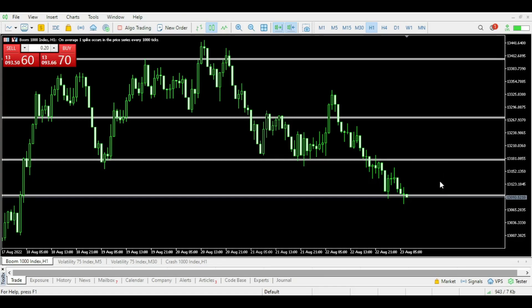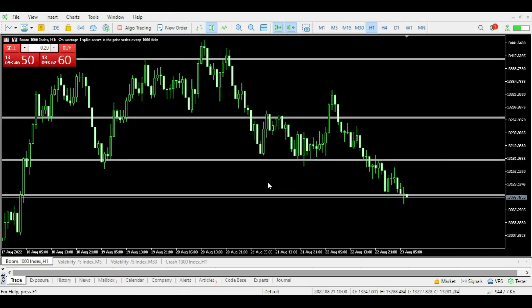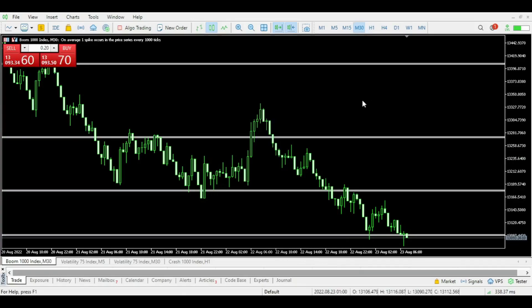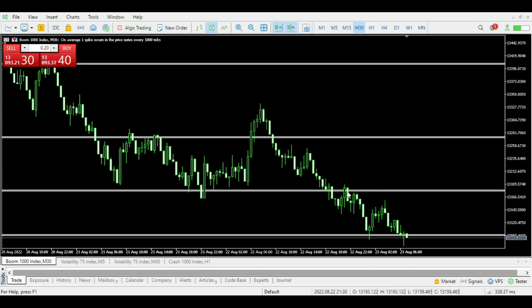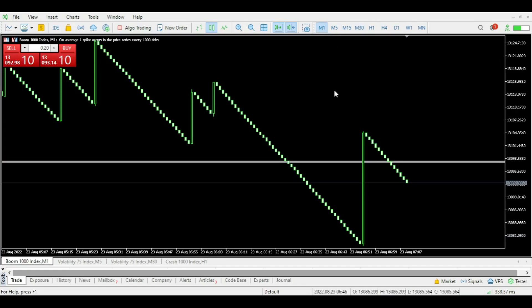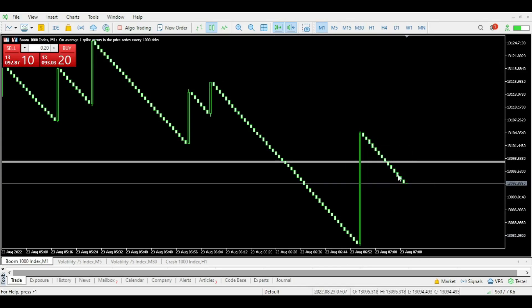Here is how I trade Boom and Crash. You can basically trade it as a forex currency if you go to the bigger time frame — the one hour or the 30 minute. You can trade it like a normal forex currency. In the ideal world you would have sold there and collected all these pips. But most people when they come to trade Boom and Crash obviously want to go to the one minute time frame.